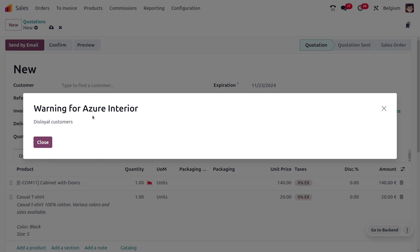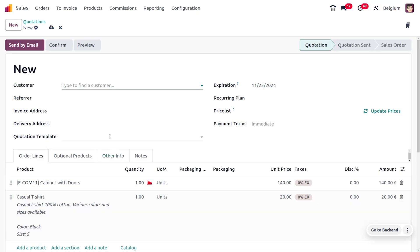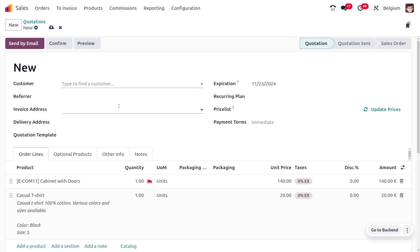Now choosing the other customer, Azure Interior — as Azure Interior is a disloyal customer, you can see that we get a warning message blocking Azure Interior from making further or future purchases. We cannot use this customer for future sales orders. This is how we deal with sales warnings in Odoo — they draw attention by popping up issues with certain customers or products. That's all for today, thank you for watching.